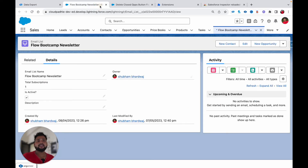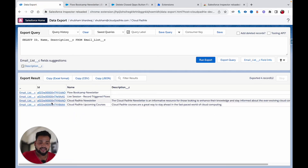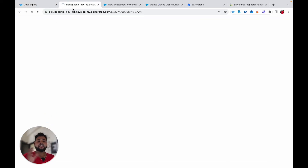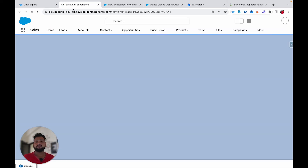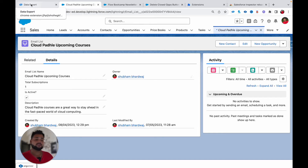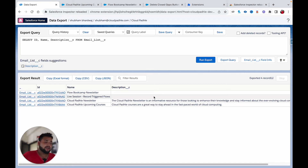If I click on the last record and click 'View in Salesforce,' it opens in a new tab instead of the same tab. This is very user-friendly and helpful — it will save a lot of your time.